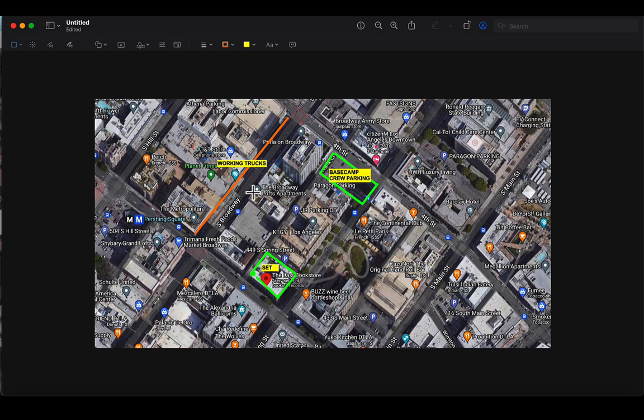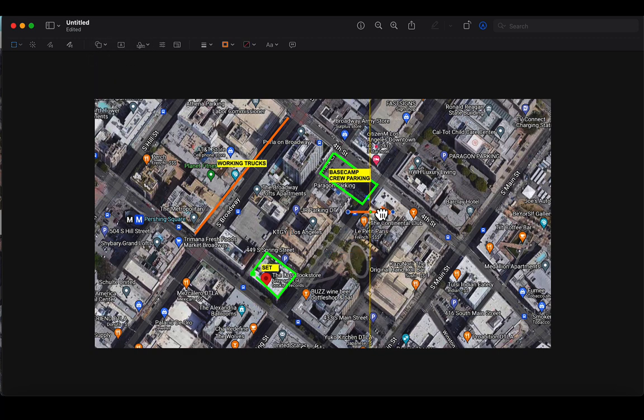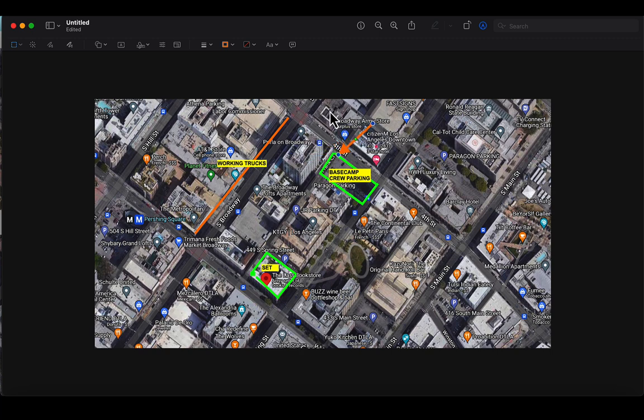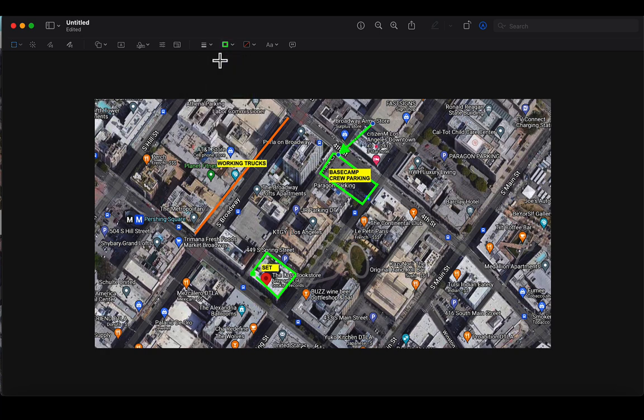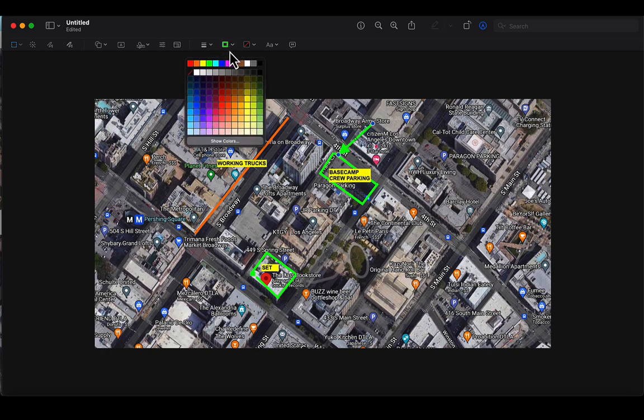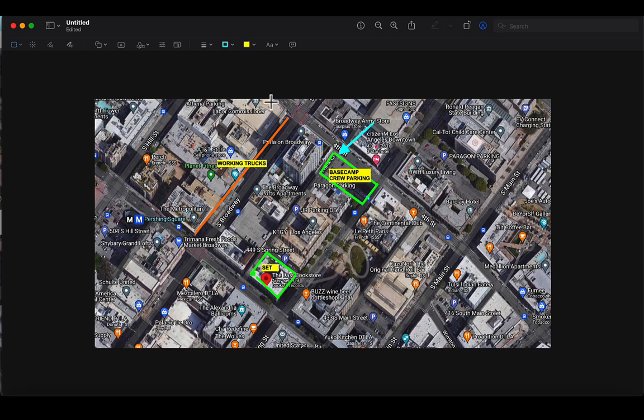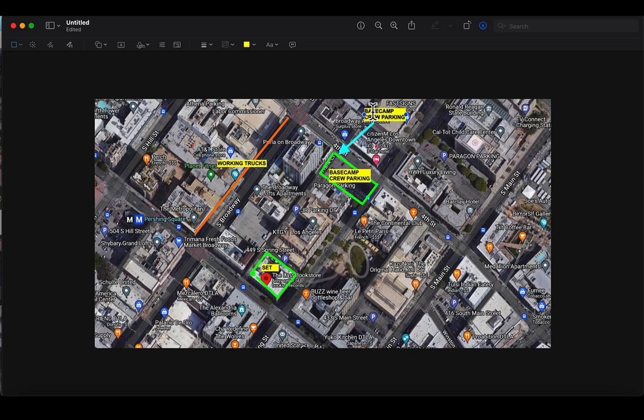So the other thing we might want to add in here would be the entrance to base camp. So let's pretend that the entrance is off fourth street. And so we can draw a little arrow. We could make it a different color if we wanted to.